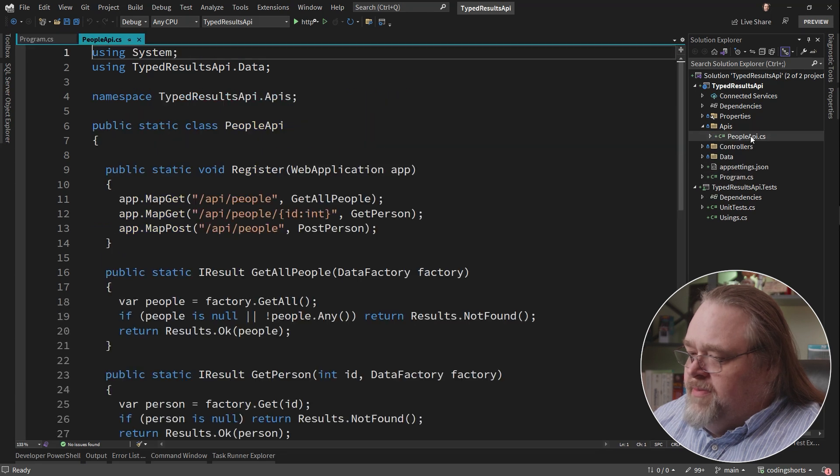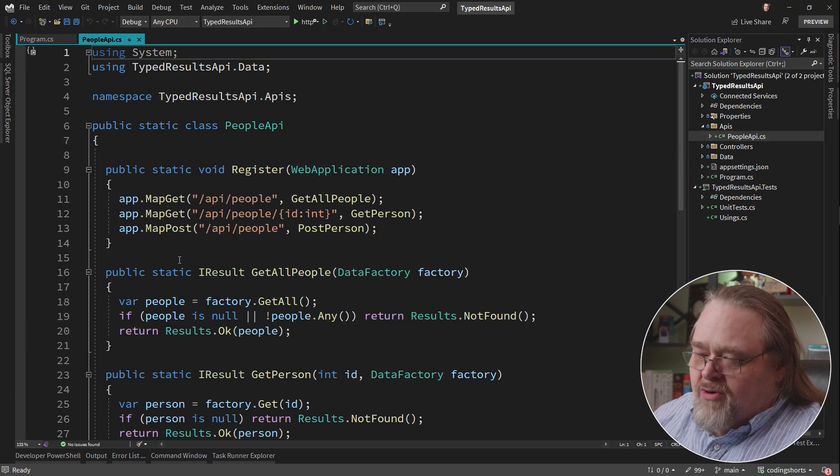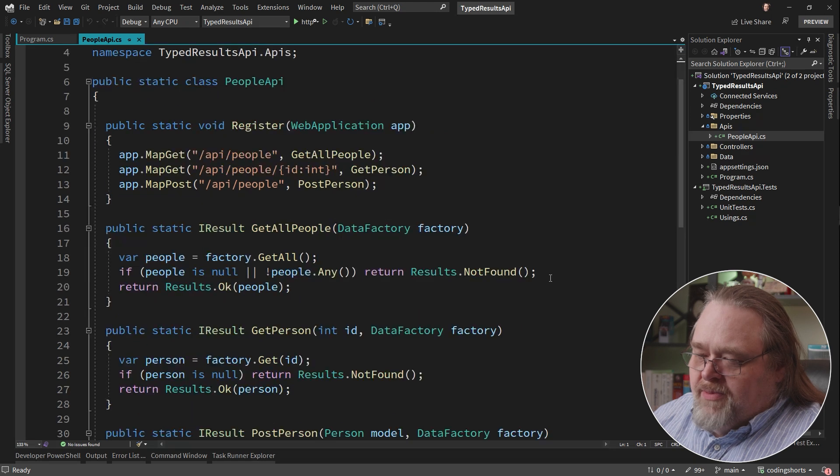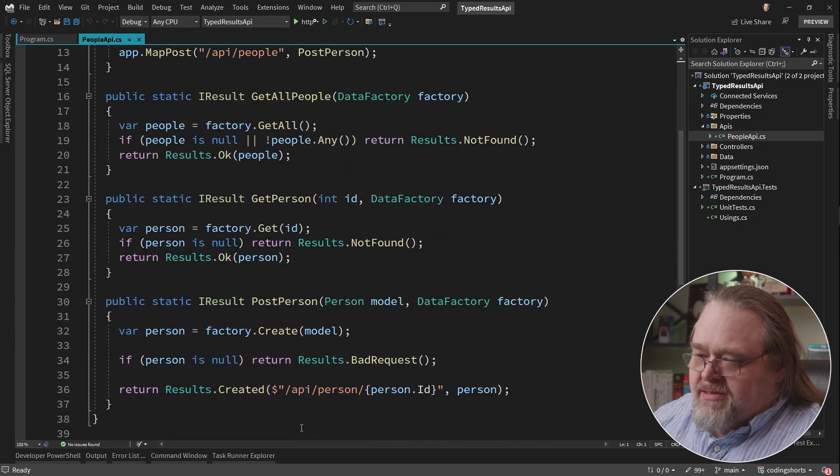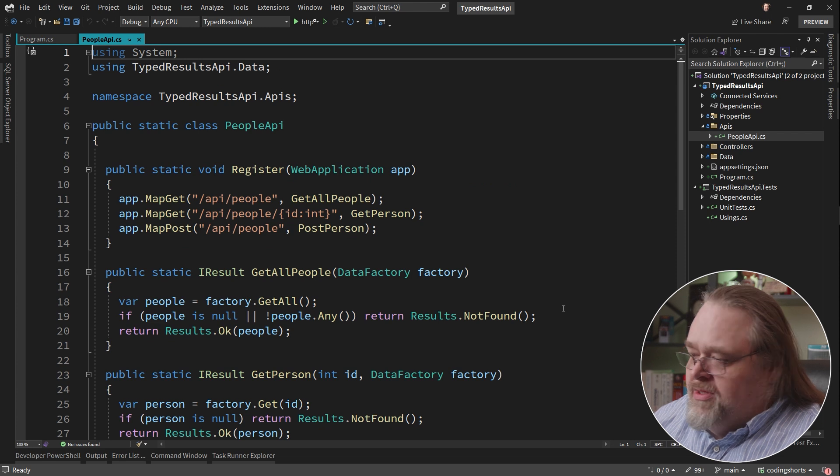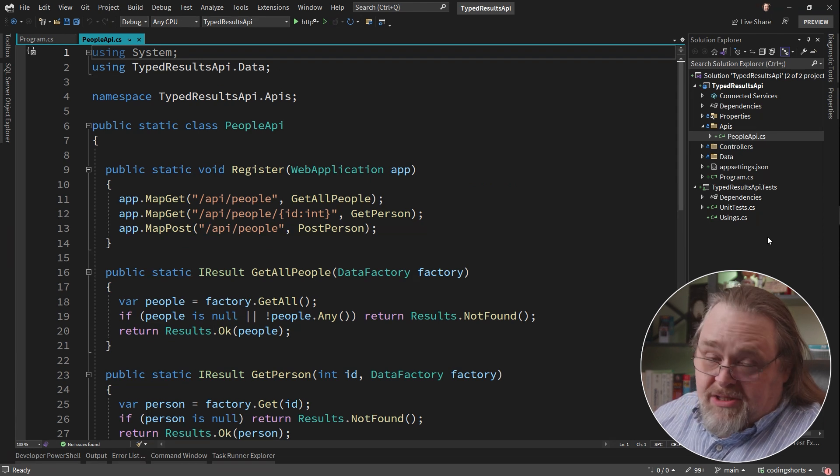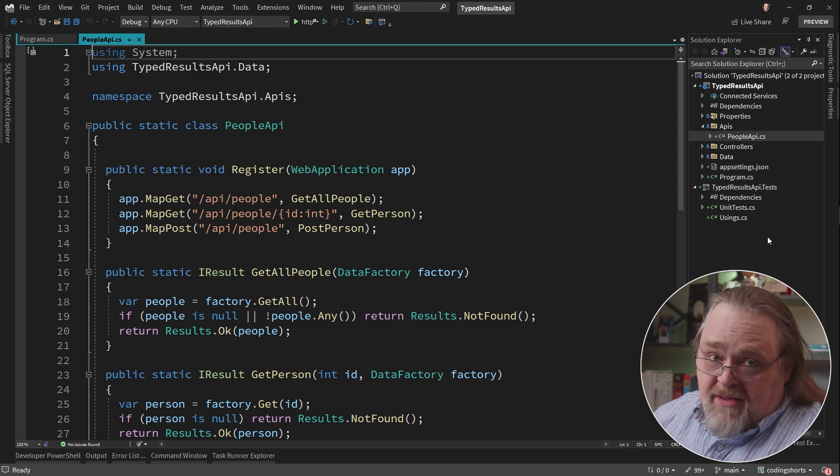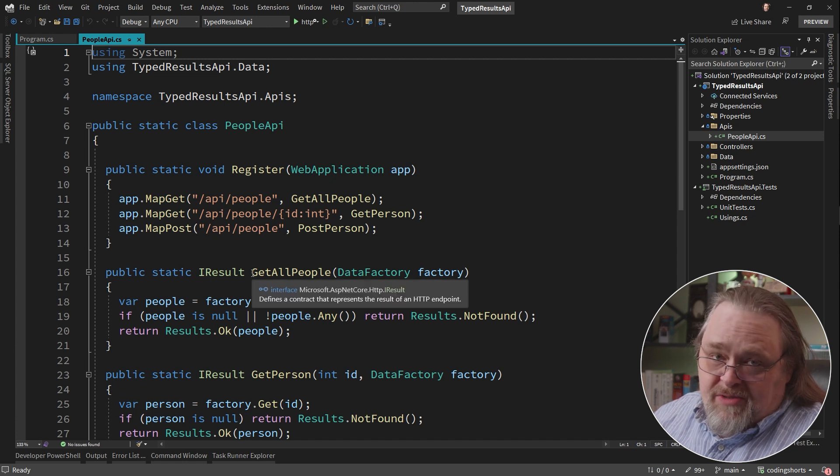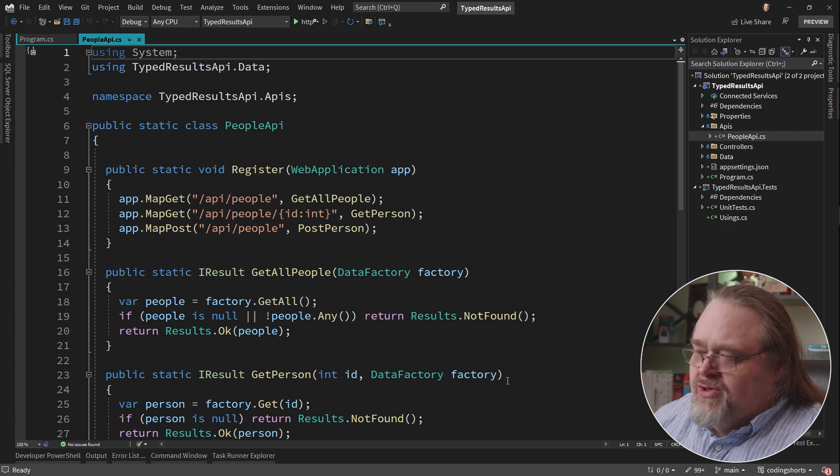And so the People API has a number of endpoints, and I'm using them in this way because it's going to be easier to test these because I have a static class I'm dealing with. Again, we're talking about unit testing, not integration testing. If this was integration testing, it wouldn't matter because we would just be going through the web server. But I want to be able to do some unit tests here.